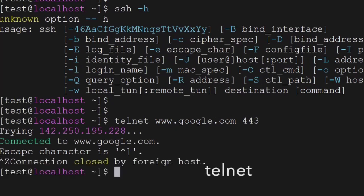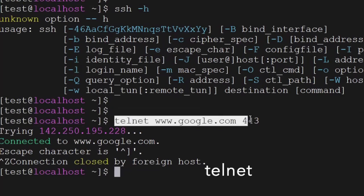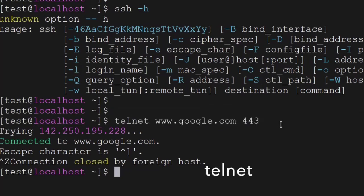Telnet is most useful when you are debugging a network issue — you look into the telnet output and see if it is able to connect or not.